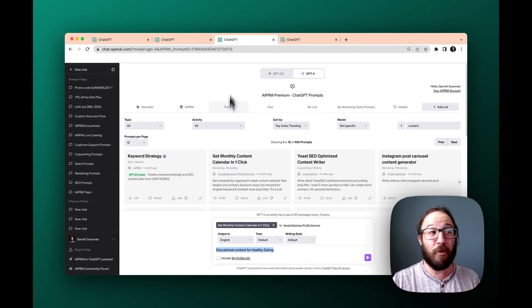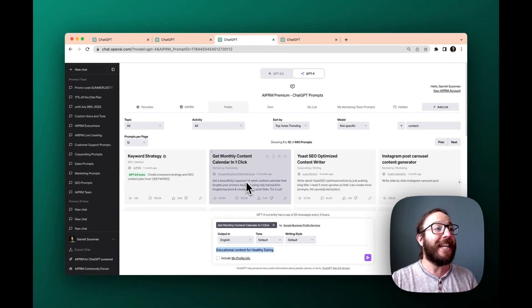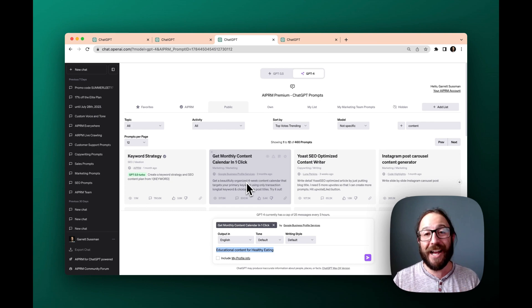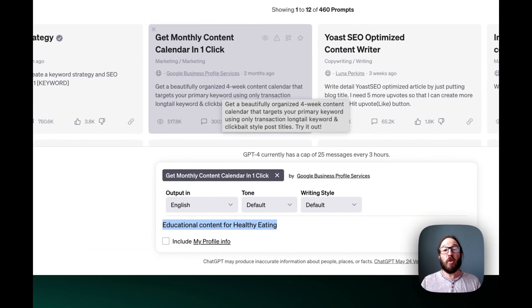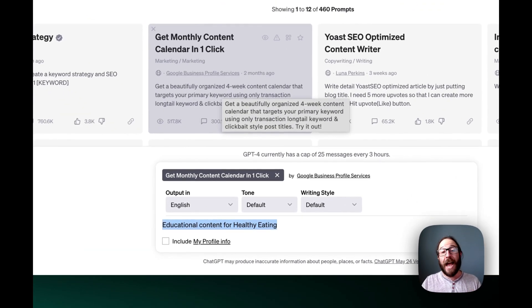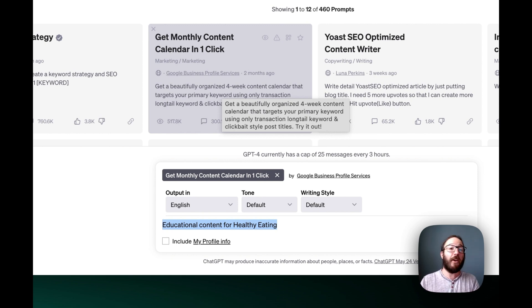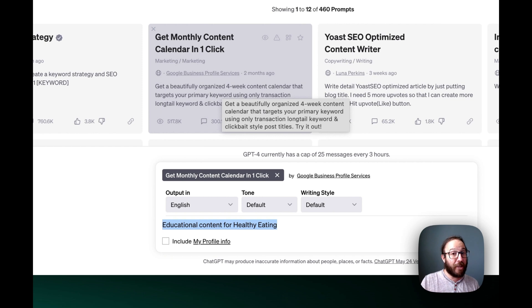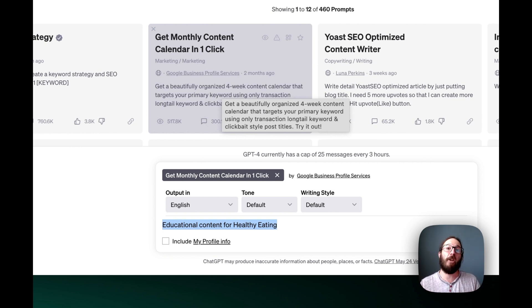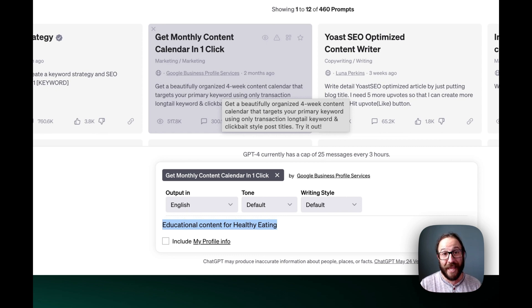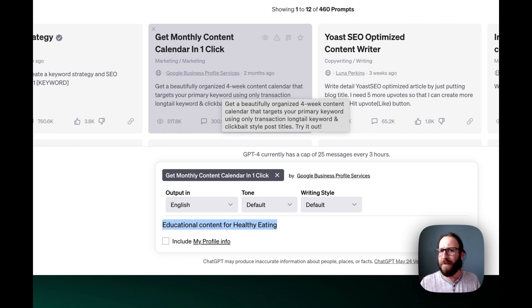Second example and prompt that we're going to do is for getting a monthly content calendar in one click. This might be for actual blog posts that you want to have written for your website so when people are searching for information about your healthcare practice, about your doctor's practice, about your dentist, they can find you online because you're writing something that speaks to them. Remember, we also have entire blog article prompts on AIPRM. How cool is that? One click, entire blog post.